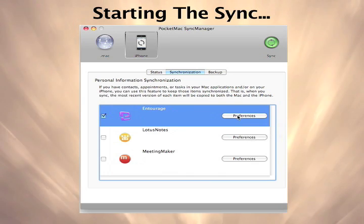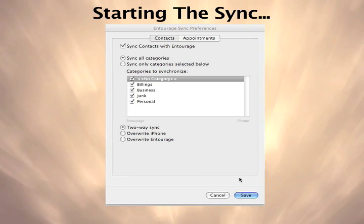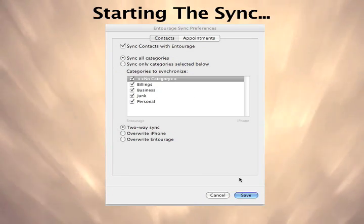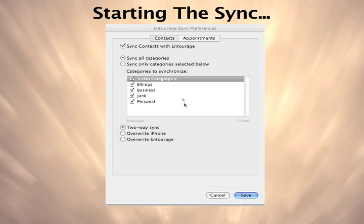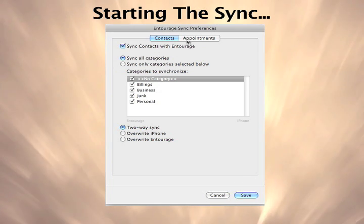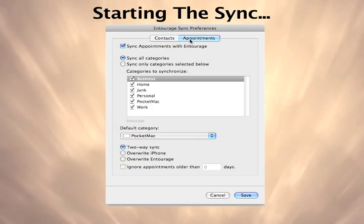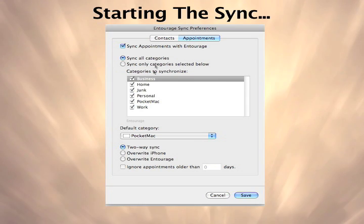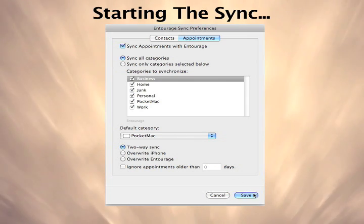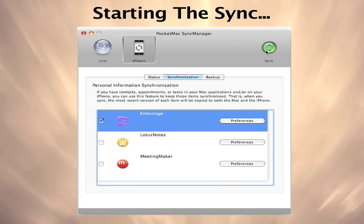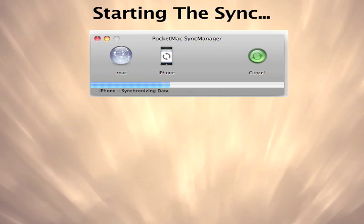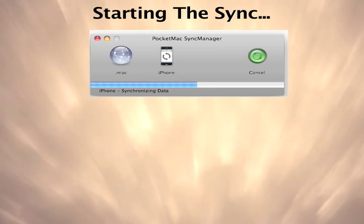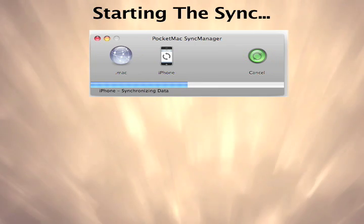Next, we'll set up our sync preferences. The most powerful feature of PocketMac for iPhone is the ability to sync as much or as little data as you want. You can choose all or just certain categories you need for contacts and calendars, like just your work calendar or just the contacts from a specific category. It's up to you.